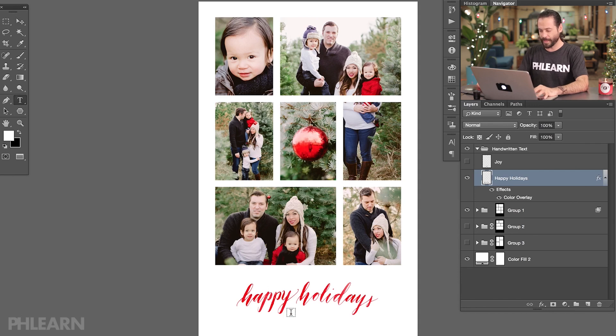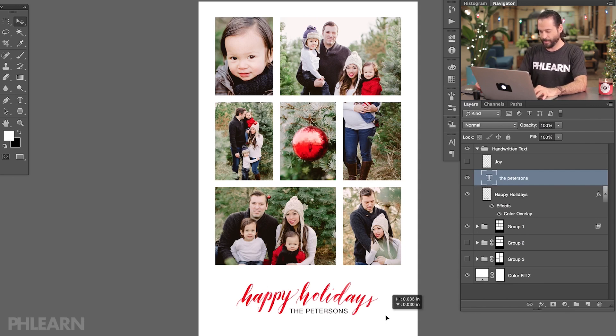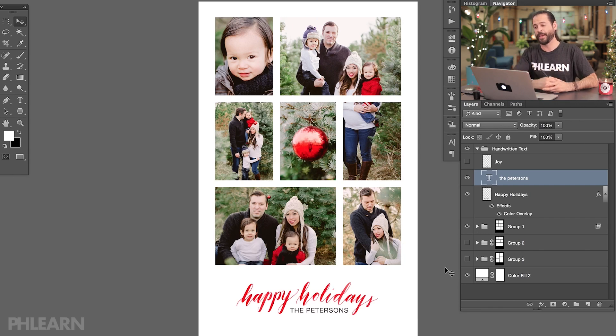Let's add some text to finish this off. Hit T for the Type Tool, click right down at the bottom, and type your family name — for example, 'The Petersons.' Happy Holidays from the Petersons. This really does look great. If you got this in an email you'd think those Petersons are on top of their holiday game.